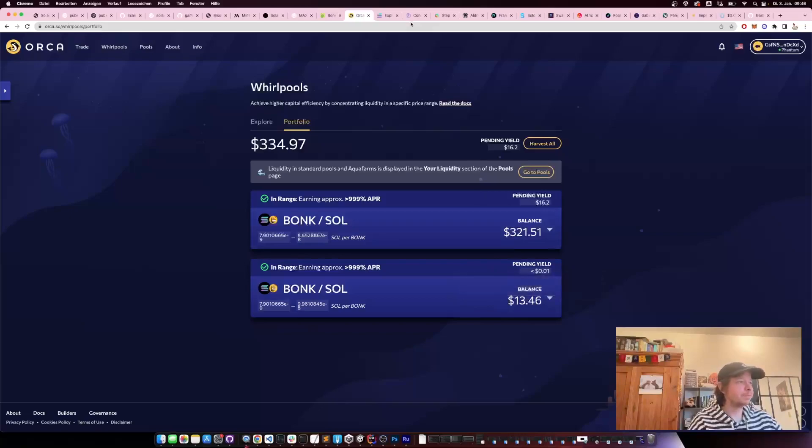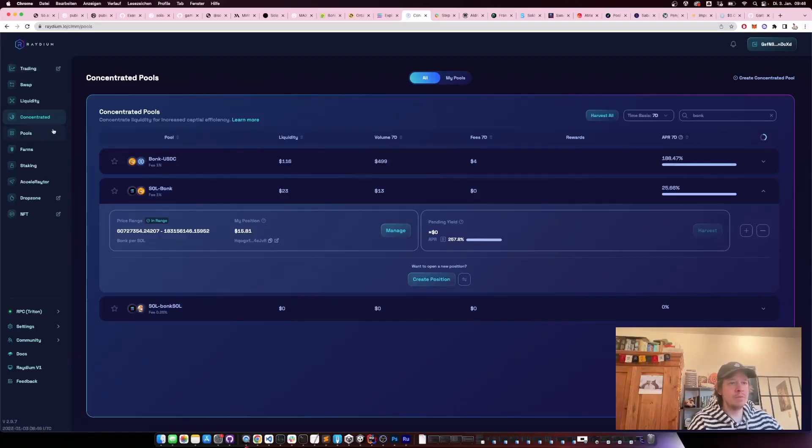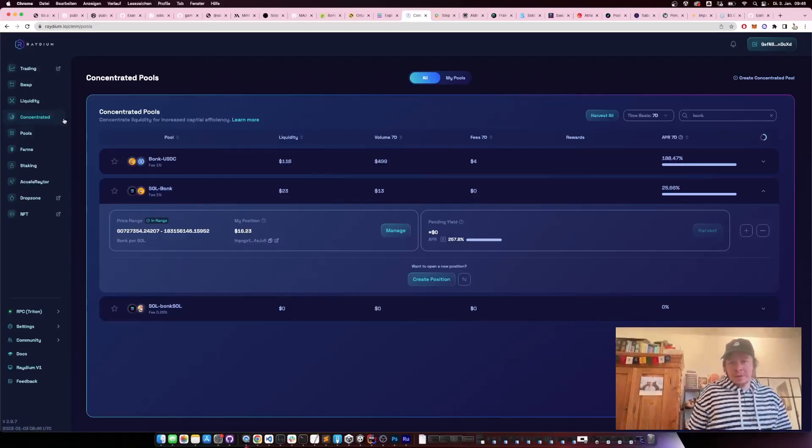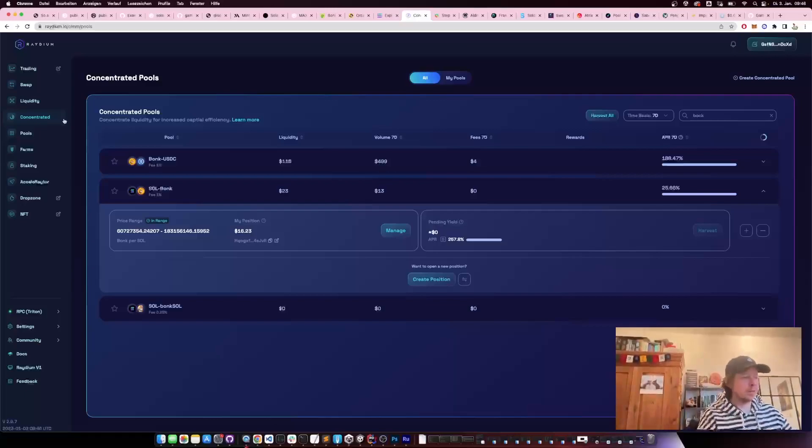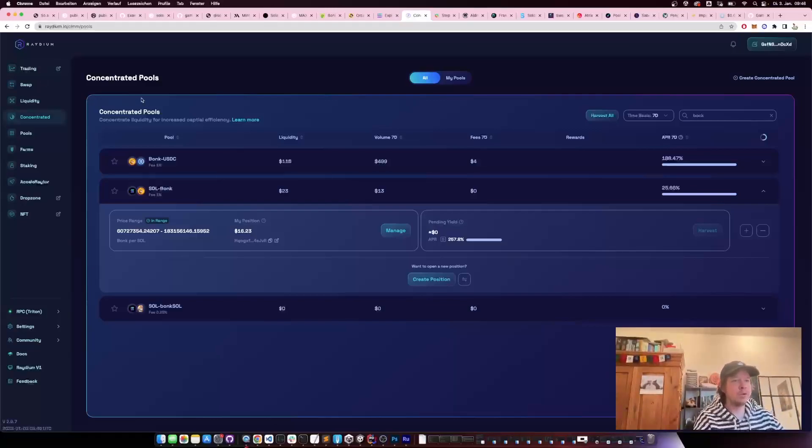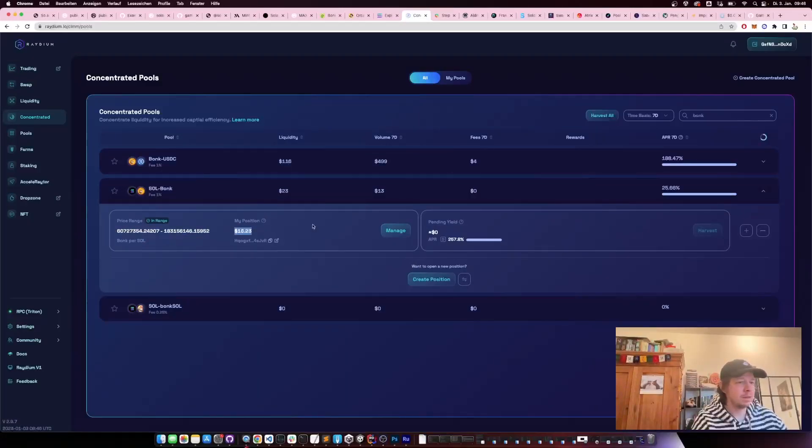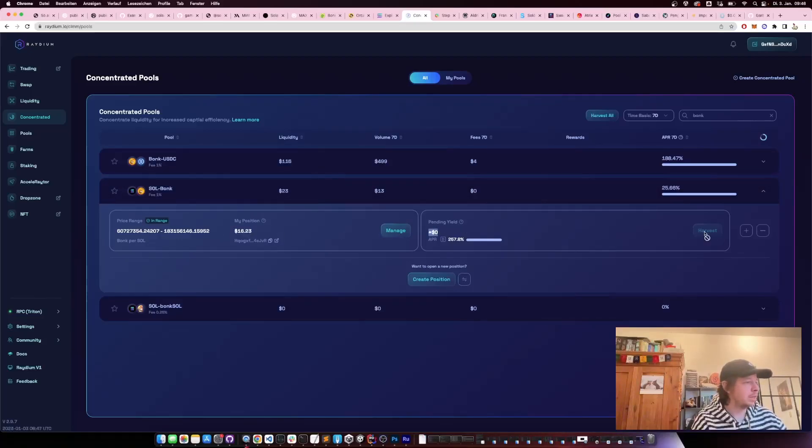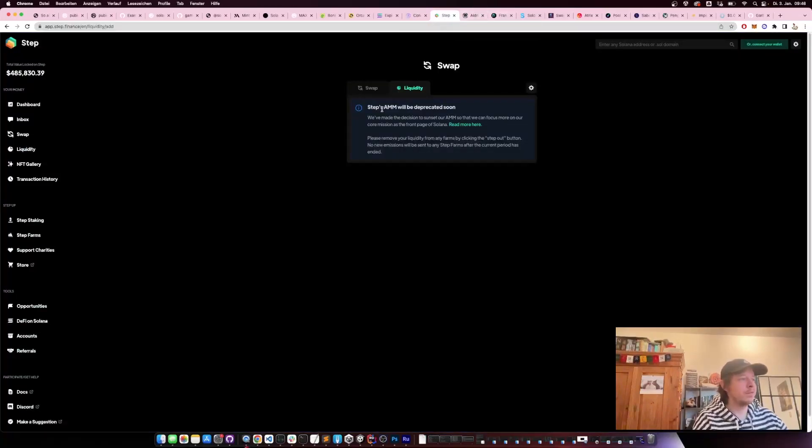You can do the same thing on Radium. Radium was actually always connected to Serum, which was connected to FTX, but now there's a community fork of it called OpenBook. Here you can basically do the same thing—you just put some SOL and BONK in, then you have your position here, and then you can see your yield and harvest the yield.